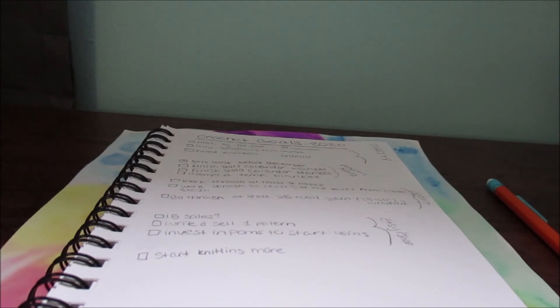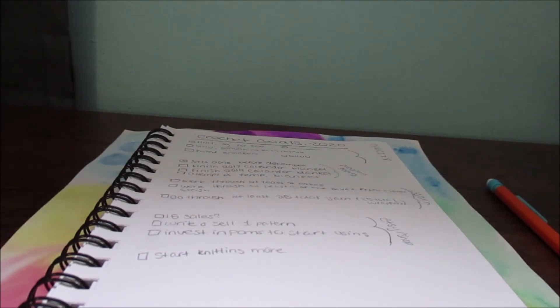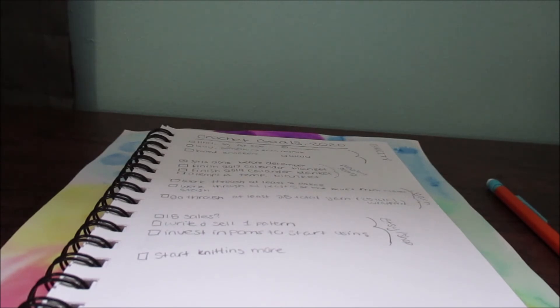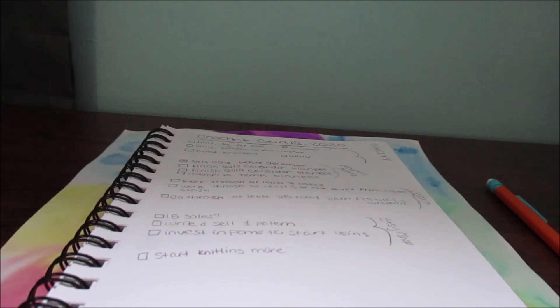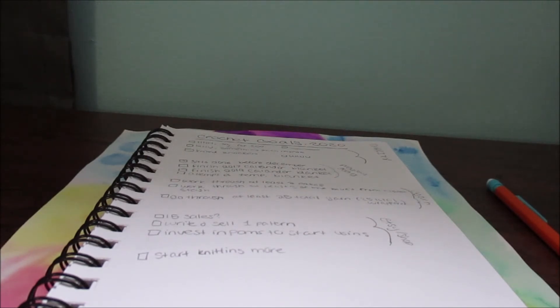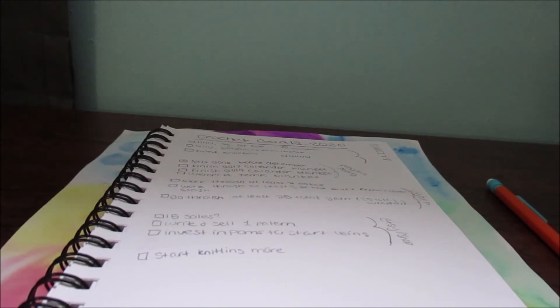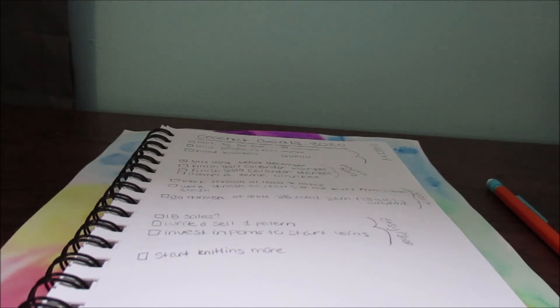The next category is yarn. That's to work through at least two cakes. I have a lot of cakes and they're taking up a lot of storage, and storage for me is buckets underneath my bed. I have two long buckets. One of them is just filled with cakes and I want to work through that, you know, so work through at least two cakes.